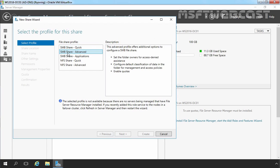Then you have SMB Share Advanced options. This adds access to services provided by File Server Resource Manager to the basic SMB sharing protocol, including configuration of folder owners for access denied assistance, default classification of data, and enabling of quotas. To use this share profile, first of all, you have to install File Server Resource Manager feature.